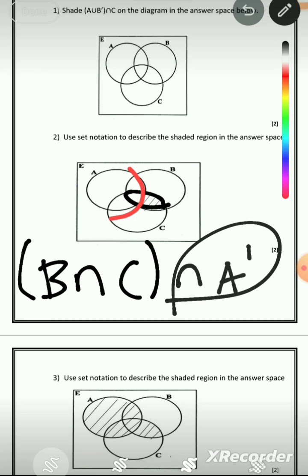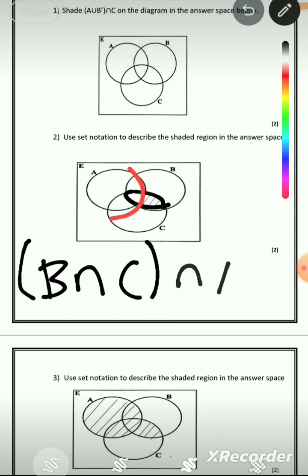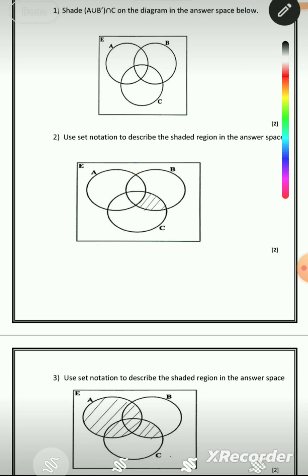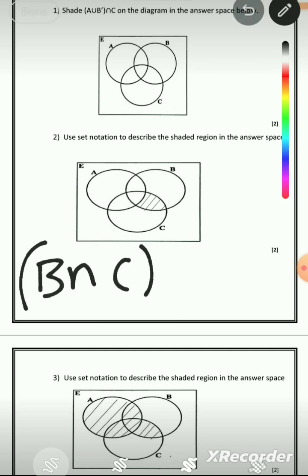If it were B that was not shaded — if the part in B was not shaded — we could have put intersect B'. But this time, the part that is in set A is the one that has not been shaded. So the answer is (B ∩ C) ∩ A'.